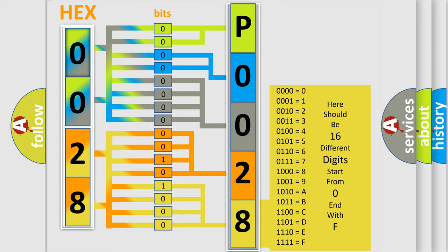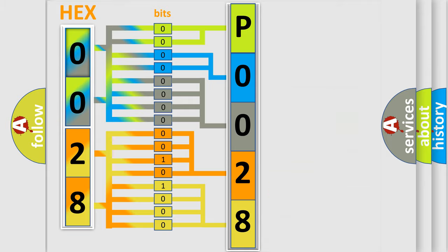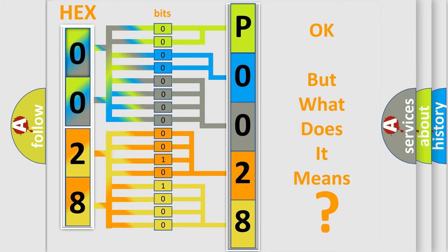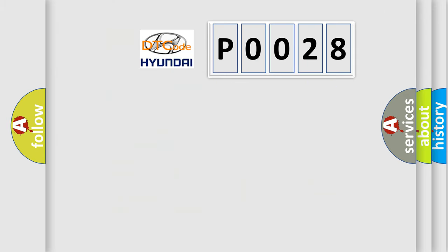We now know in what way the diagnostic tool translates the received information into a more comprehensible format. The number itself does not make sense to us if we cannot assign information about what it actually expresses. So, what does the Diagnostic Trouble Code P0028 interpret specifically for Hyundai car manufacturers?